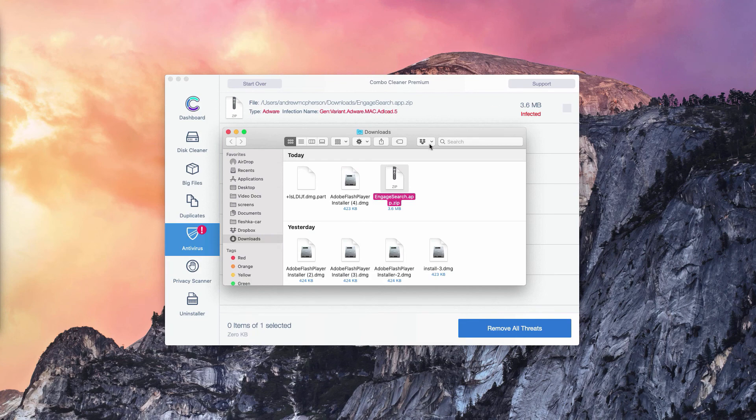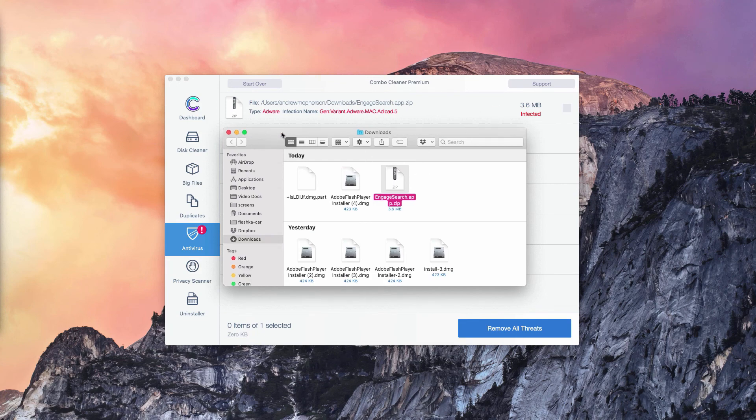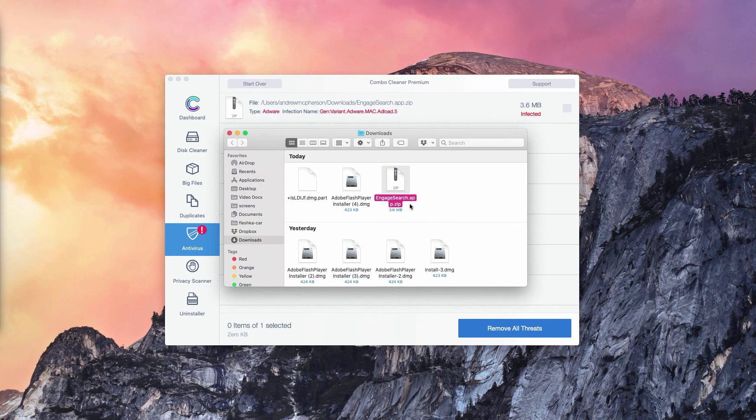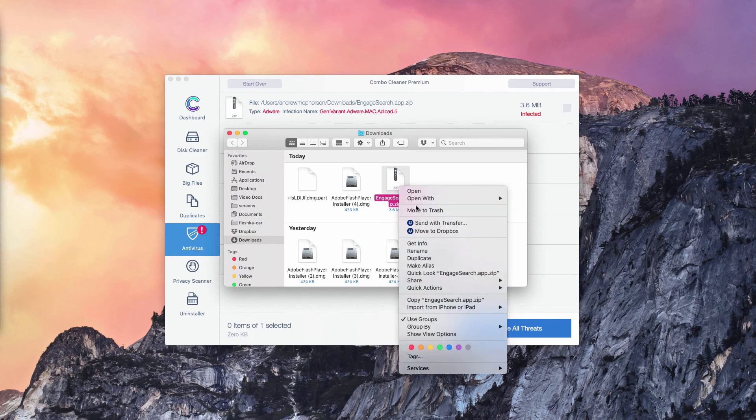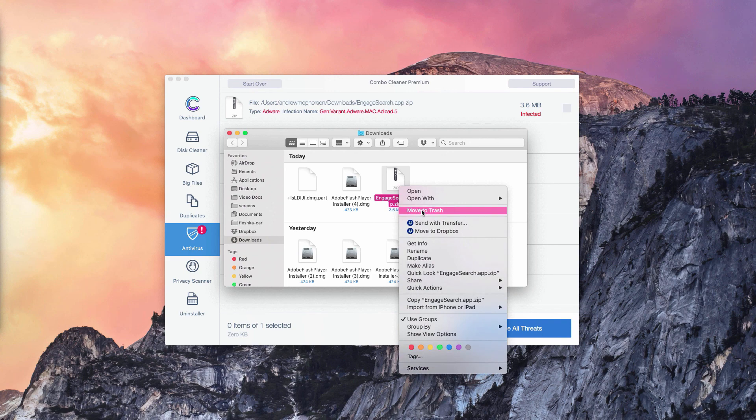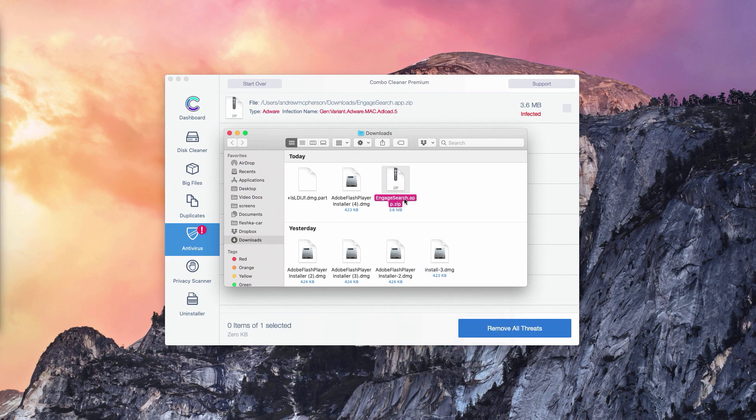Once you've done that, the program will bring you directly to the Finder and to the location of these threads. You need to right-click on this thread and move it to the trash.